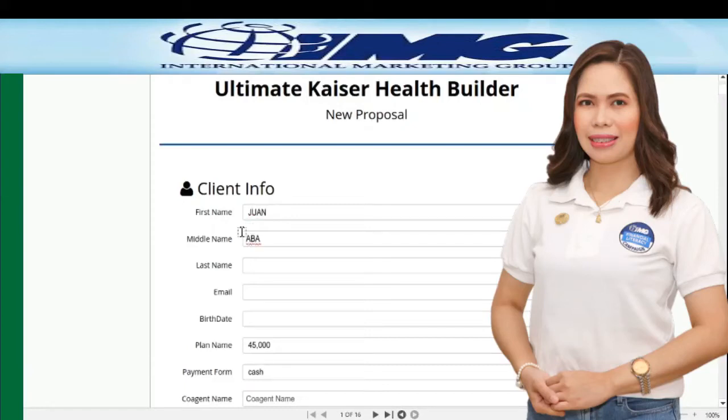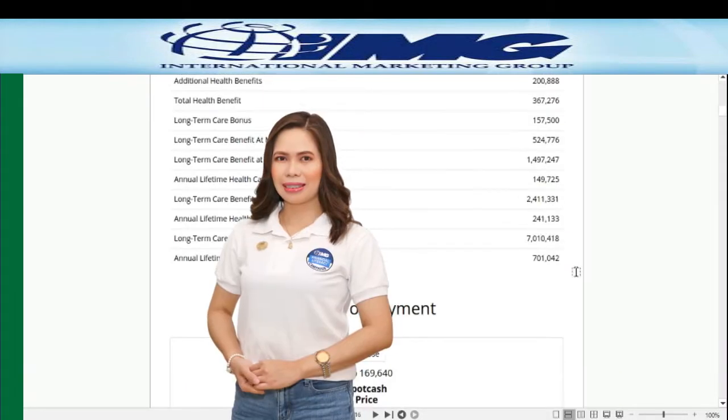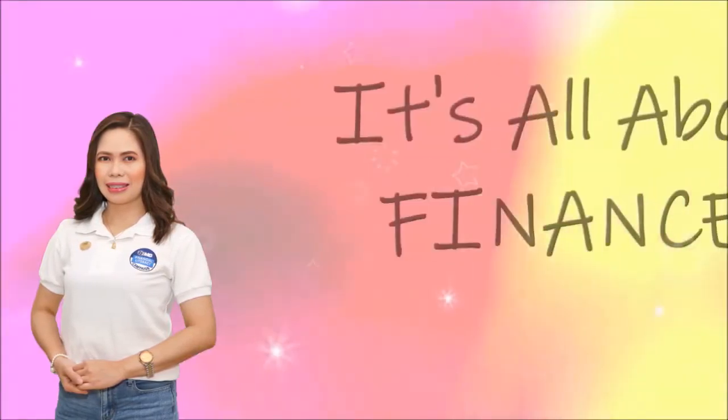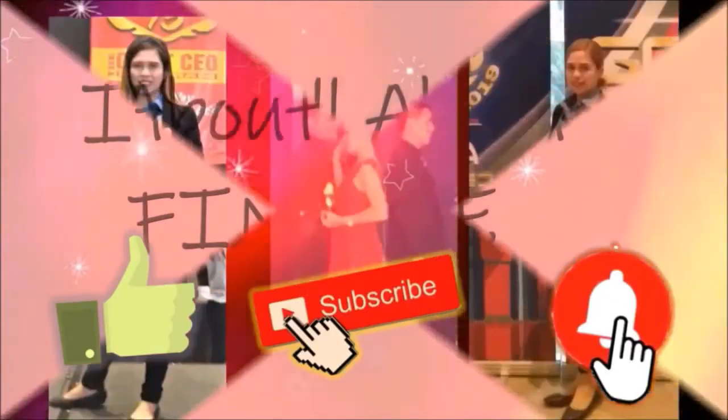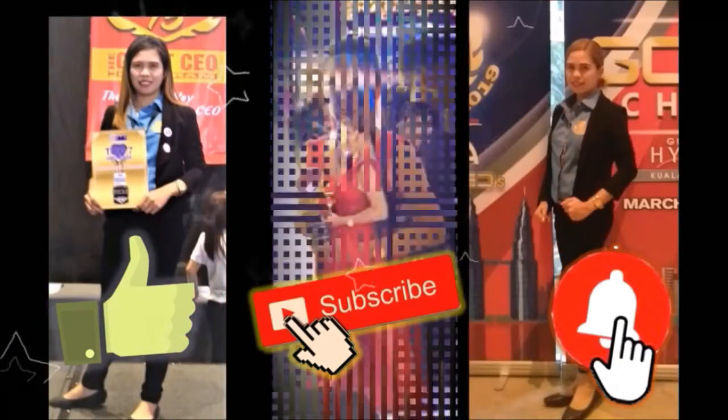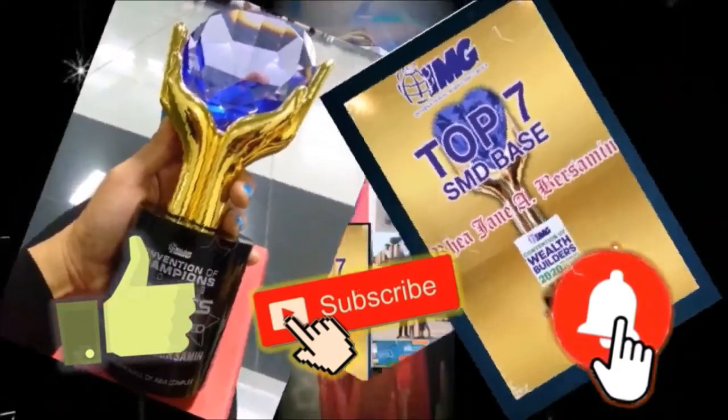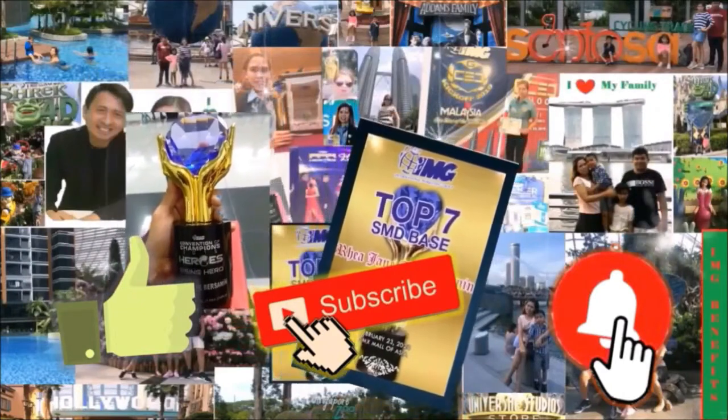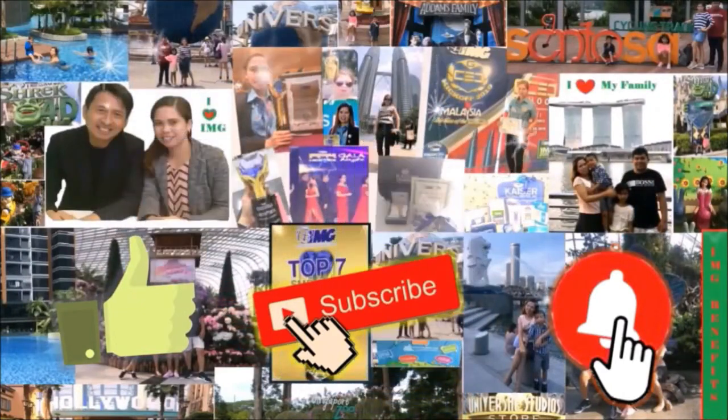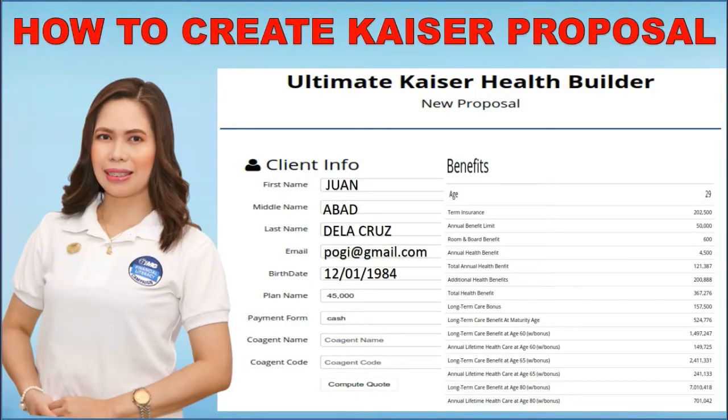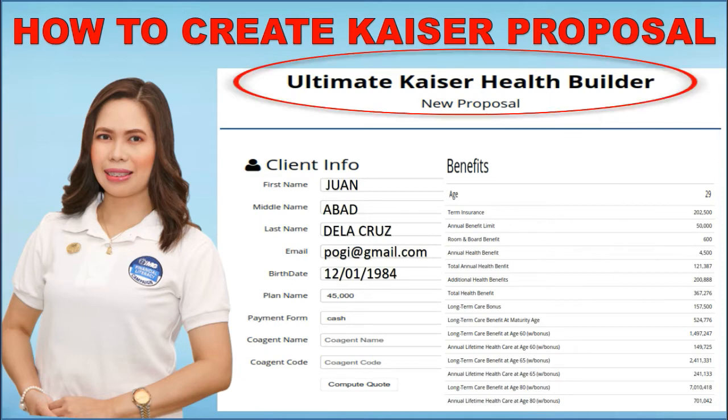Good day everyone! In this video, I will teach you how to create a Kaiser proposal to your client. I'll show you how to create a Kaiser proposal to clients. I am referring to Kaiser Long-Term Care product, kasi meron ding ibang product si Kaiser.